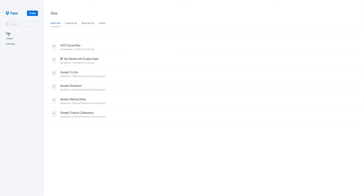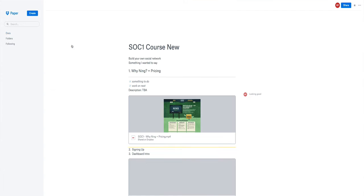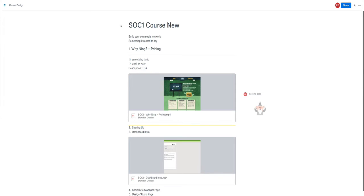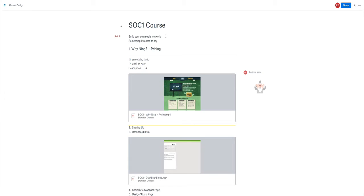So what we might do, we might go into one of the documents that I've already created, a course design one. A few very nice features on here is just the fact that you can click around anywhere, add extra text, just really simply between them.